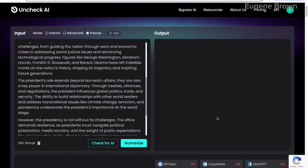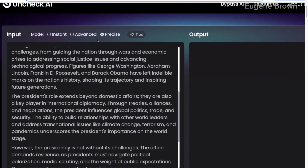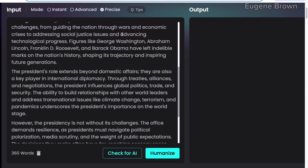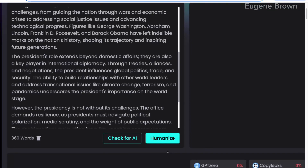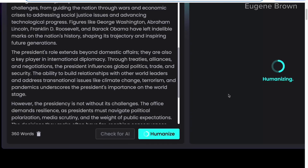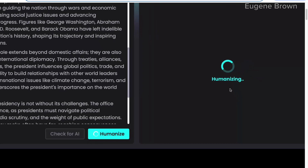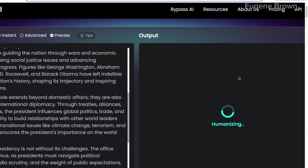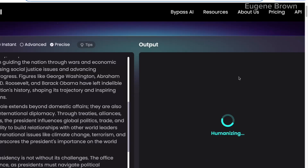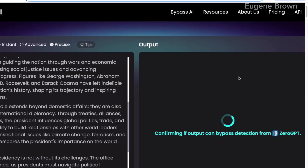Now comes the magic of Undetectable AI. We are back at the tool and I'm setting the mode to Precise. We are going to humanize this AI-generated text. I'm going to click on the Humanize button right here — just a click of a button. You can see that Undetectable AI is humanizing the text. We just have to wait a couple of seconds and we will get the output, which is going to be precise and humanized.